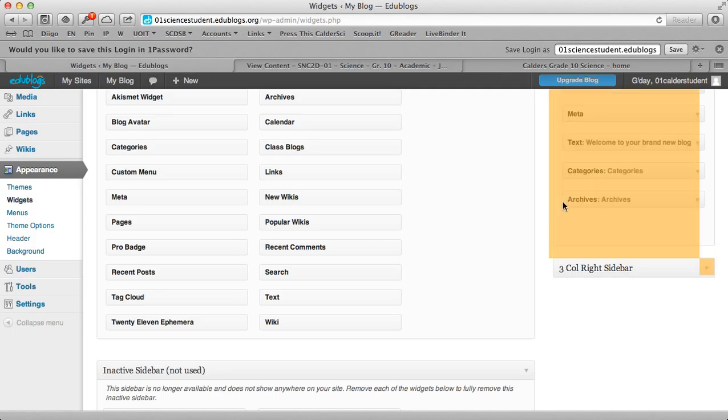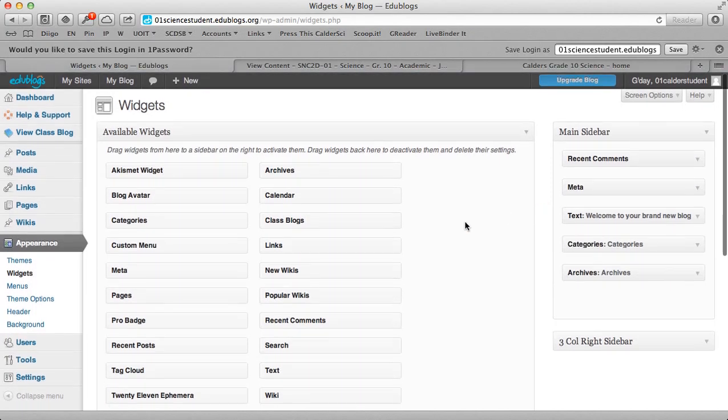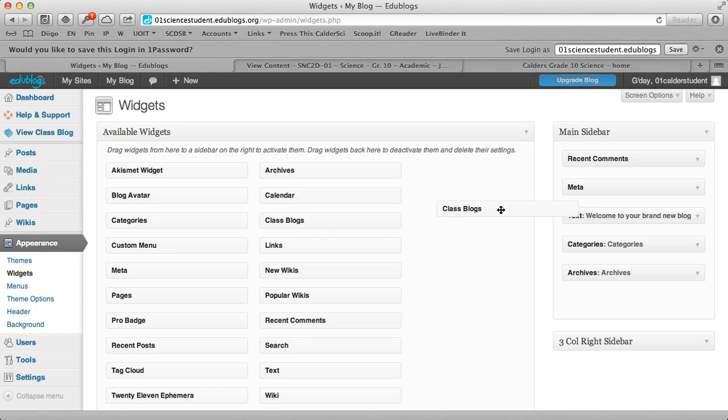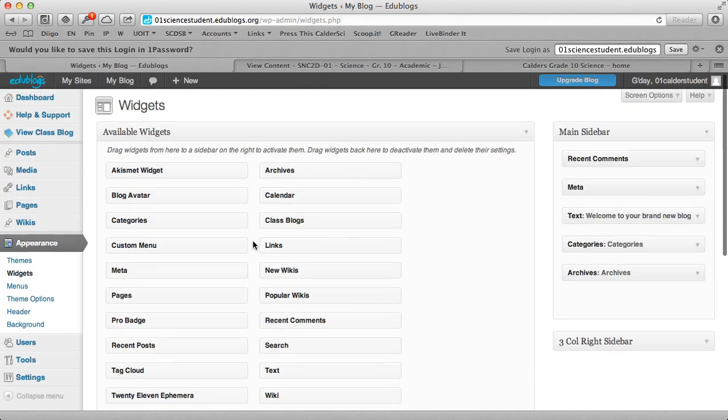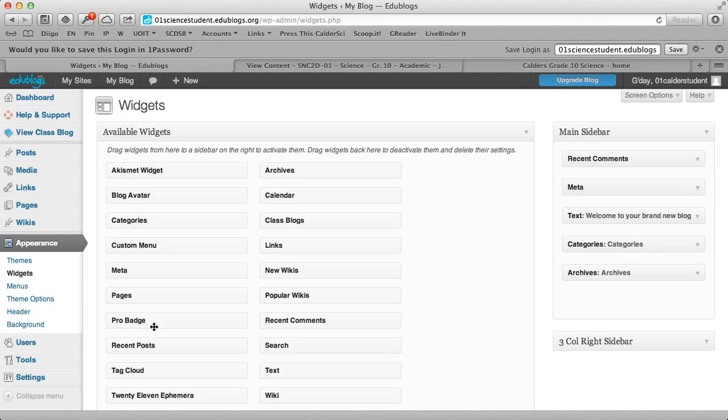And there's another sidebar for this theme. So I'll show you what these widgets are. You can drag widgets over. You can choose different ones to bring over: text, categories for your blog, menus, pages. So just to go back to the blog.